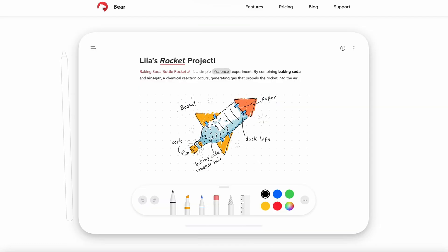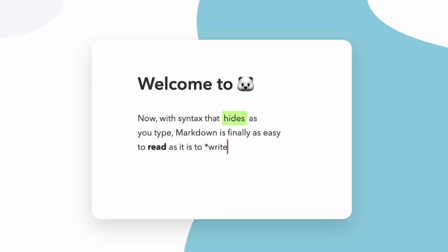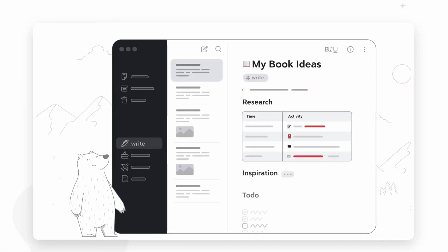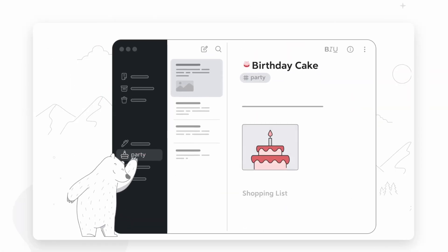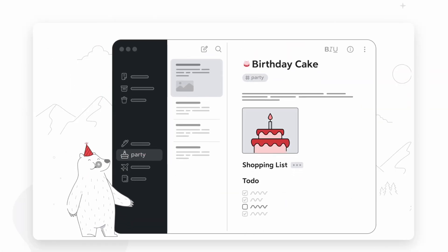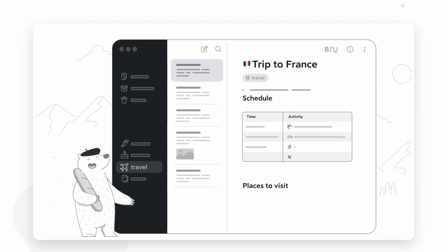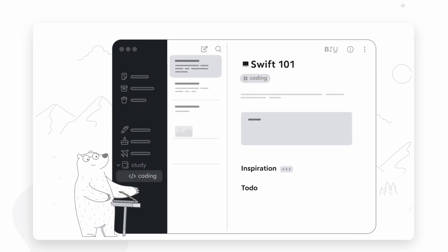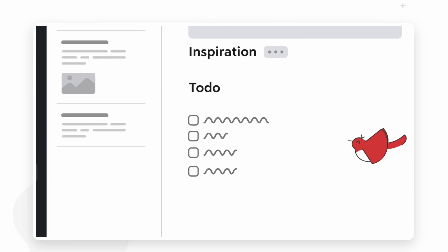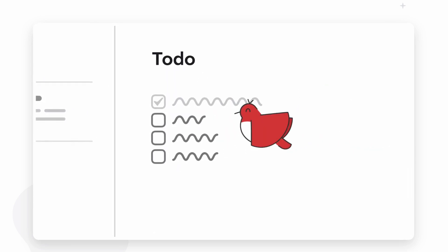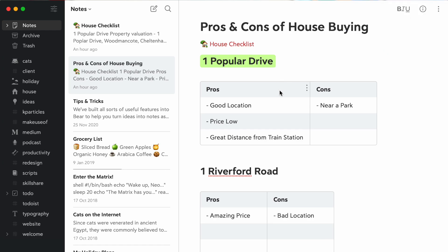Bear 2 comes with more of a change in the way that the markdown works. Formerly, Bear Notes was an application that was very much markdown-focused, but what it didn't do as well was the editing abilities. They have made a whole host of updates to the editing function in Bear 2.0, making the markdown much more advanced and simplified.